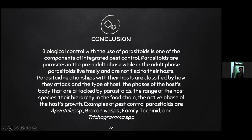The conclusion is: biological control with the use of parasitoids is one of the components of integrated pest control. Parasitoids are parasites in the pre-adult stage, while in the adult stage they live freely and are not tied to their host. Parasitoid relationships with their host are classified by how they attack, the type of host, the part of the host body attacked, the range of host species, the hierarchy in the food chain, and the active phase of host growth. Examples of pest control parasitoids are Apanteles SP, Bracon wasp, family Tachinidae, and Trichogramma SPP.